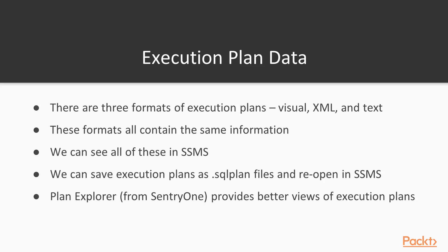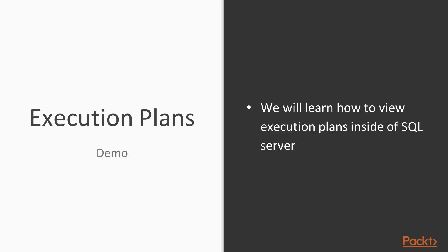The rendering in Management Studio is fairly rudimentary. Plan Explorer, which is a free product from SentryOne, provides a much better view of execution plans, and I would encourage you to use the Plan Explorer tool. So let's take a look at a demo of how we would actually use and view execution plans.